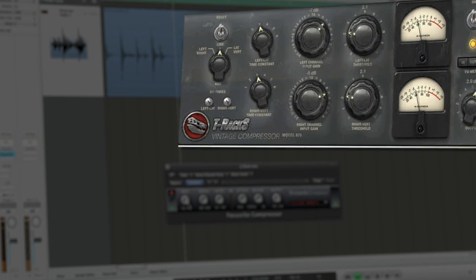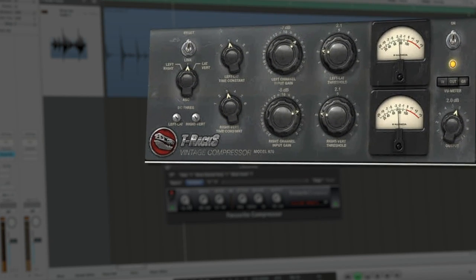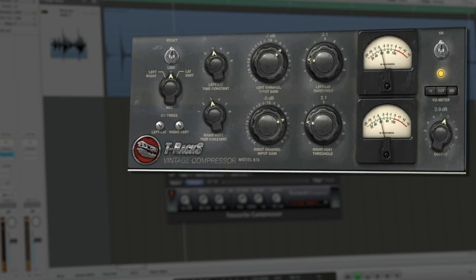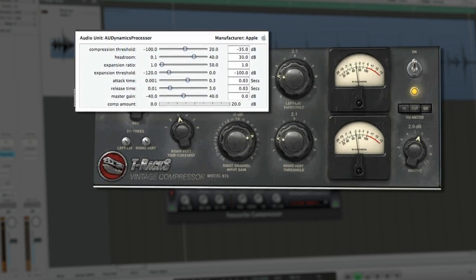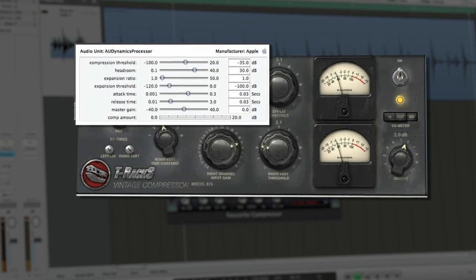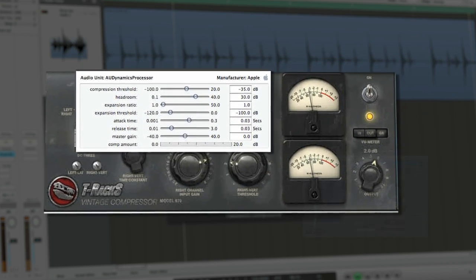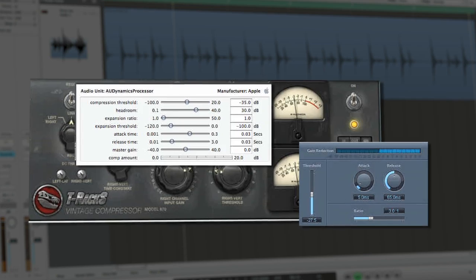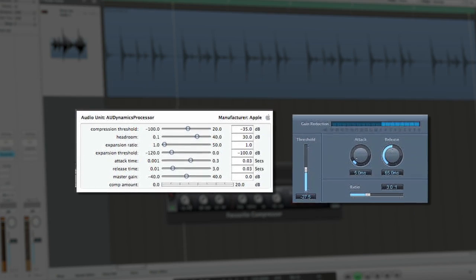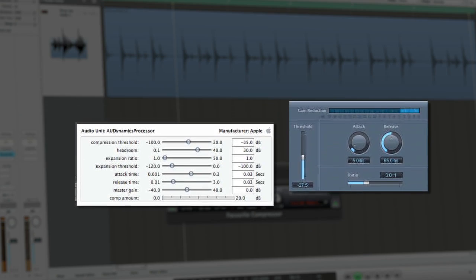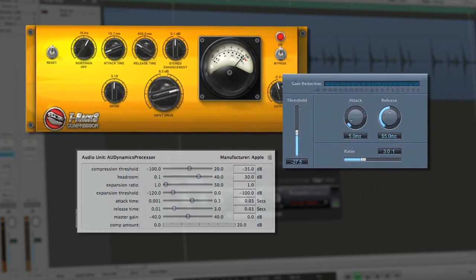To understand compression, you need to know what exactly the parameters of a compressor do to affect the waveform. Though compressors vary widely in controllable parameters, the basics all come down to the same common set: threshold, ratio, attack, release, and makeup gain.